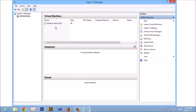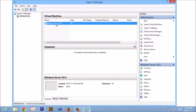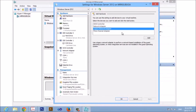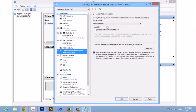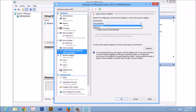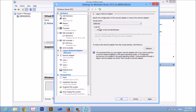Back in Hyper-V, select your virtual machine and click Settings. Select a Legacy Network Adapter and click Add. In the adapter details, select the adapter that we configured recently — it is the V network — and click Apply, then click OK.